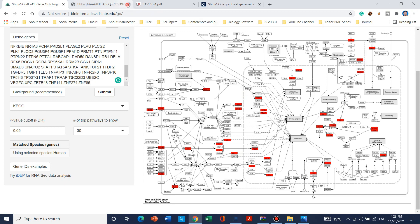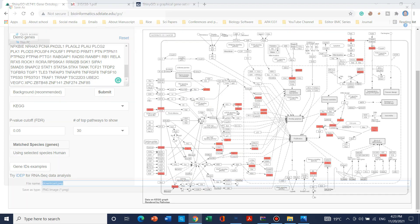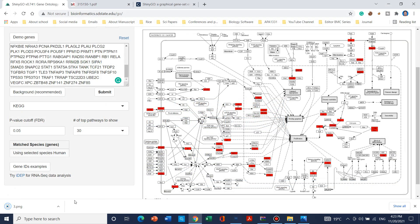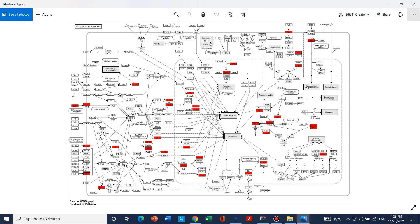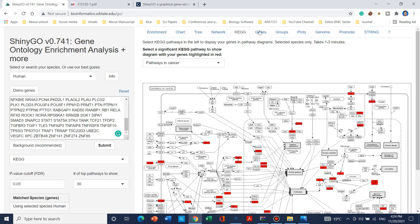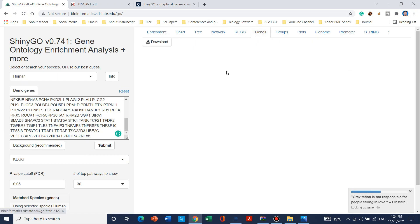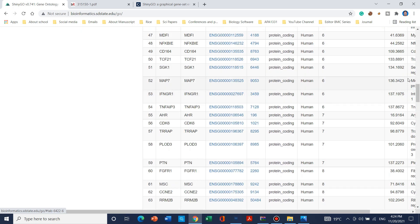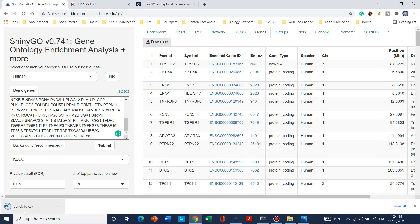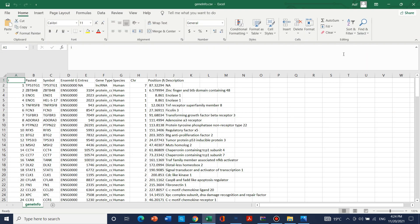The pathway figure is now downloaded. Moving to the next feature, the list of genes can also be downloaded in the form of a table. Simply click the download button and a table form of the genes will be downloaded, which you can use later for your own analysis.